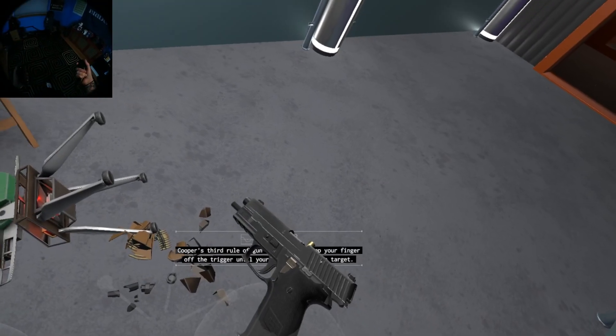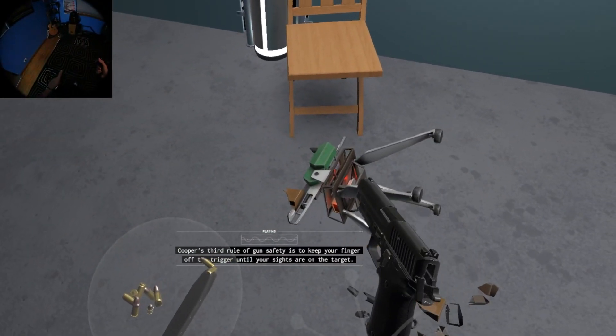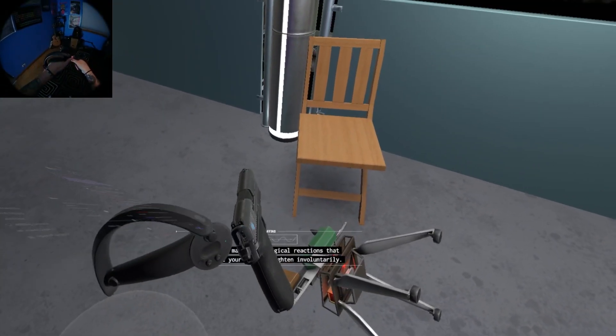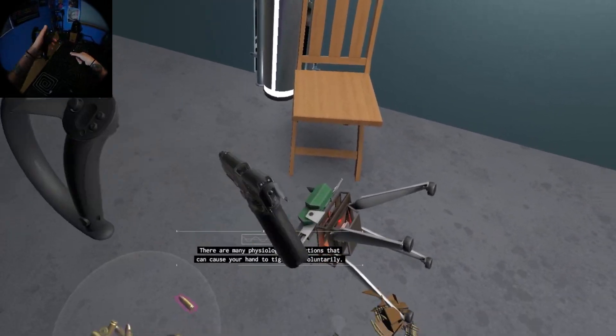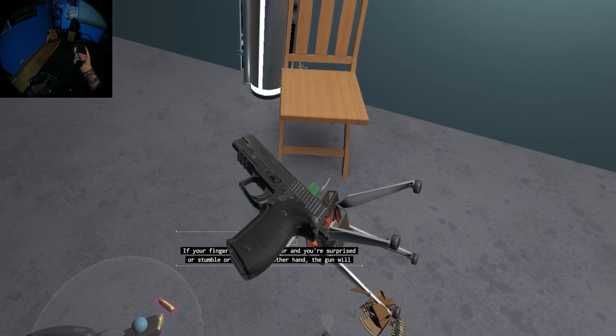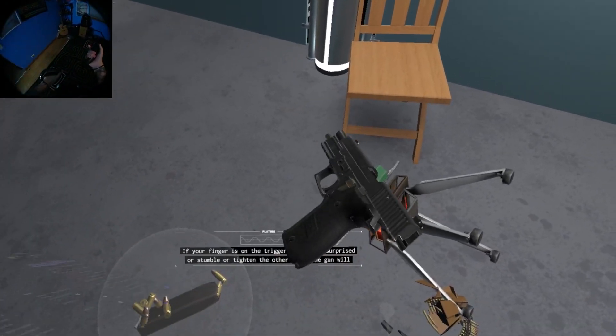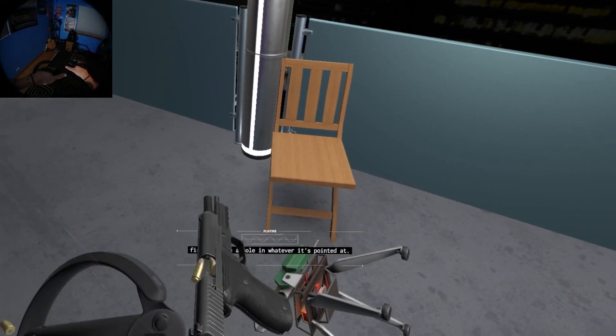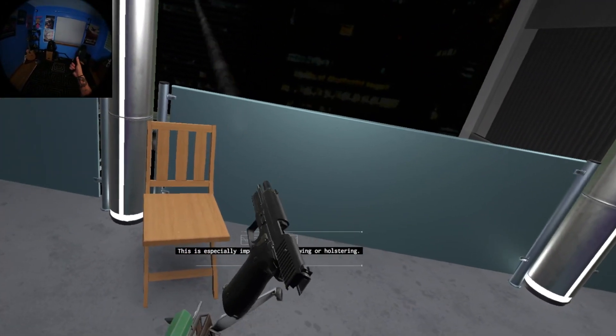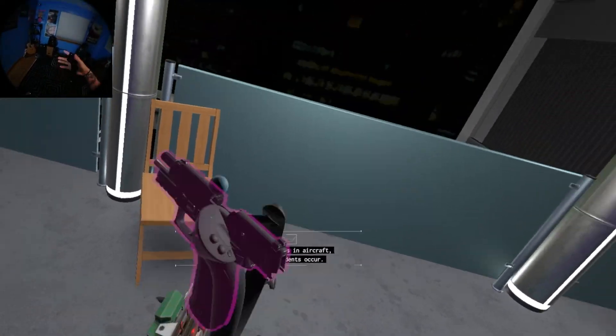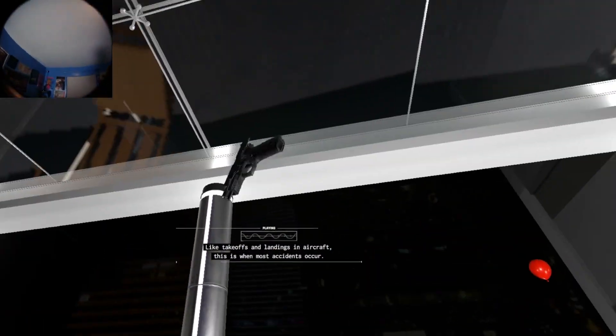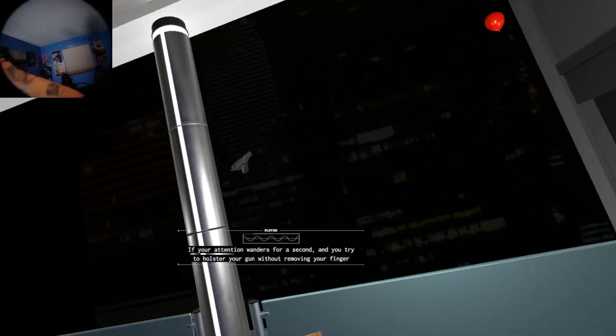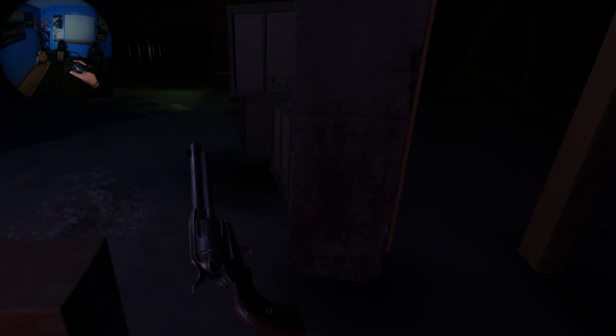Cooper's third rule of gun safety is to keep your finger off the trigger until your sights are on the target. There are many physiological reactions that can cause your hand to tighten involuntarily. If your finger is on the trigger and you're surprised or stumble or tighten the other hand, the gun will fire and make a hole in whatever it's pointed at. This is especially important when drawing or holstering. Like takeoffs and landings in aircraft, this is when most accidents occur.